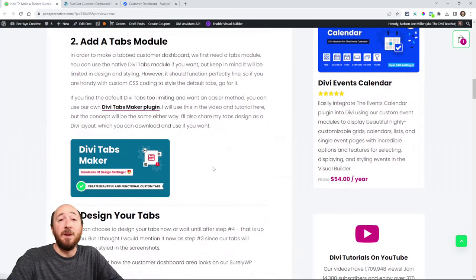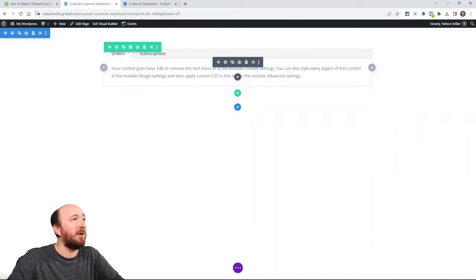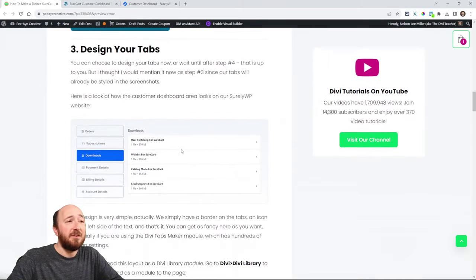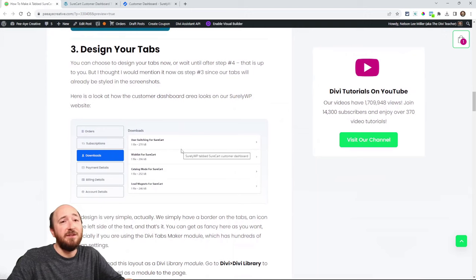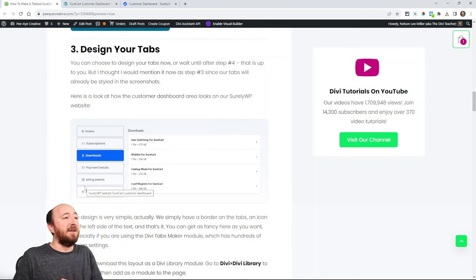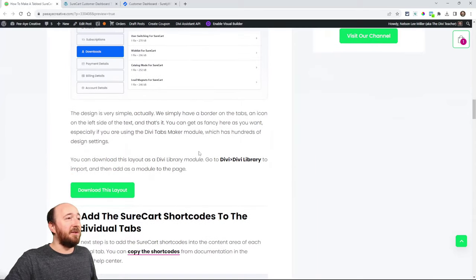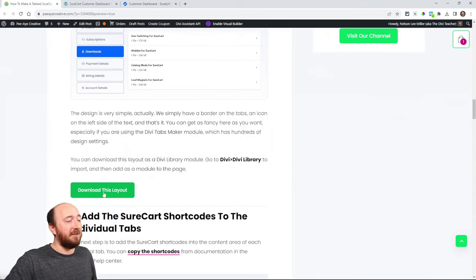I have a Divi tabs maker plugin. If you find the simple tabs too limited — which you probably will — you can check that out. Design your tabs however you want. I added an icon on the left and put my tabs on the left with an icon. Literally however you want to do it. You can download this layout if you want to.